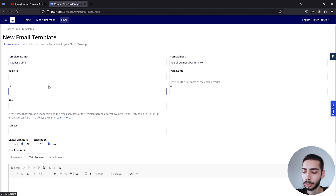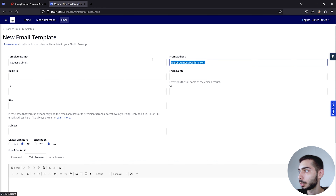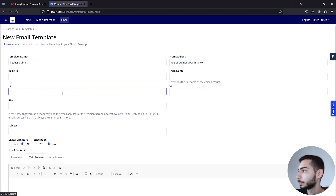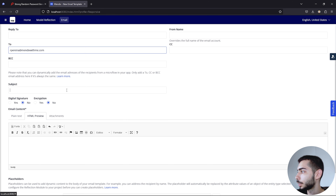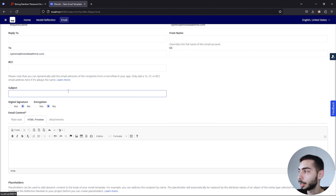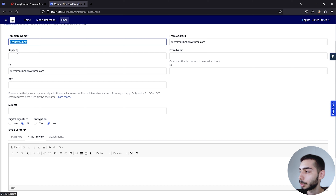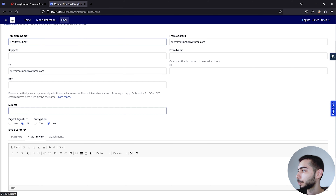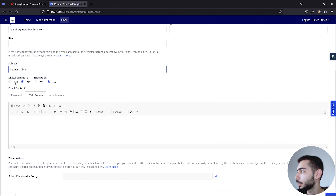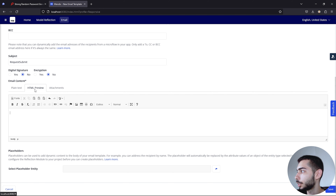We can add just a To address and copy the one above. For Subject, use the same name: Request Submit. Regarding the digital signature, keep it as No. Encryption: No. And regarding the HTML preview, we can leave it as it is for now.